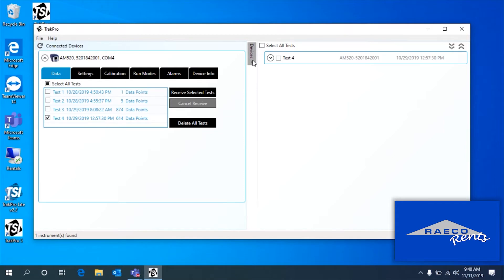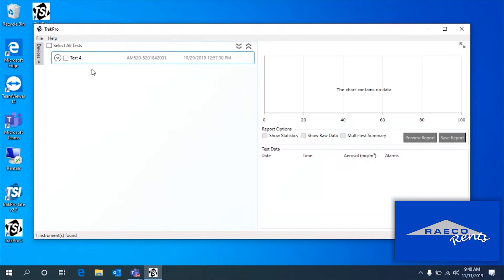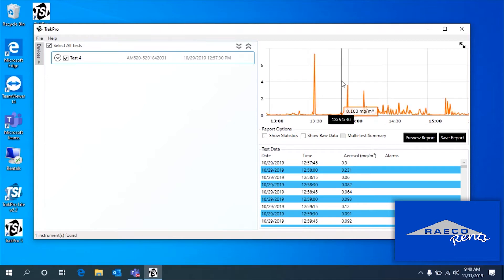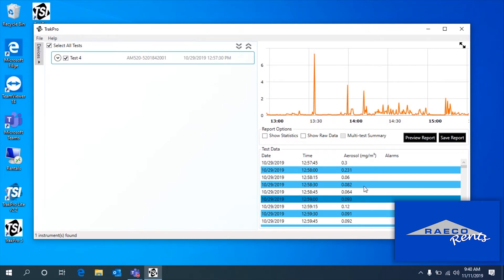Now if we minimize the devices tab, we can really deal with this test. It's going to show the graph here — once I check this off, it's populating with our data. There's our graph right there. Here's the numbers.